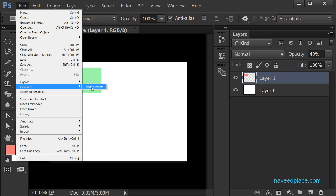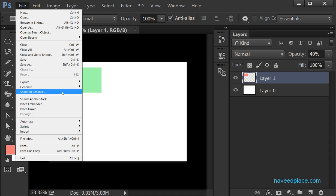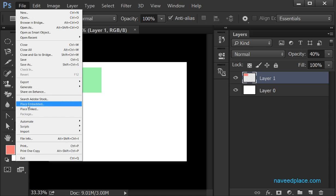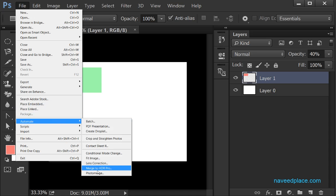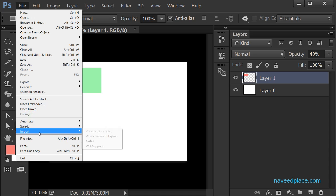Here we also have Generate, which lets me generate an image. We have Search Adobe Stock, which lets me see what is new in Adobe. We also have Place Embedded and Place Linked, which we will learn in the next lecture.